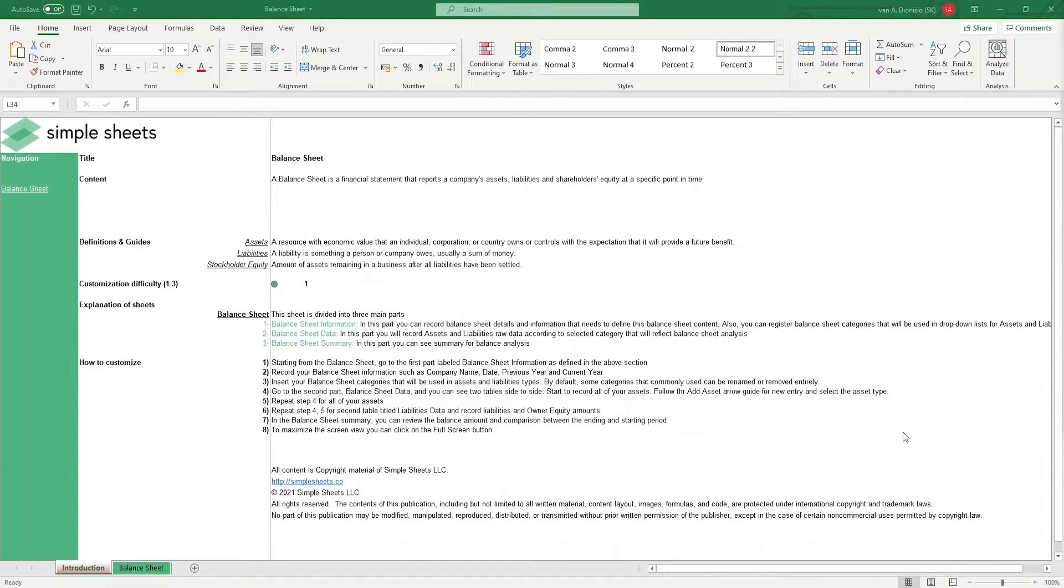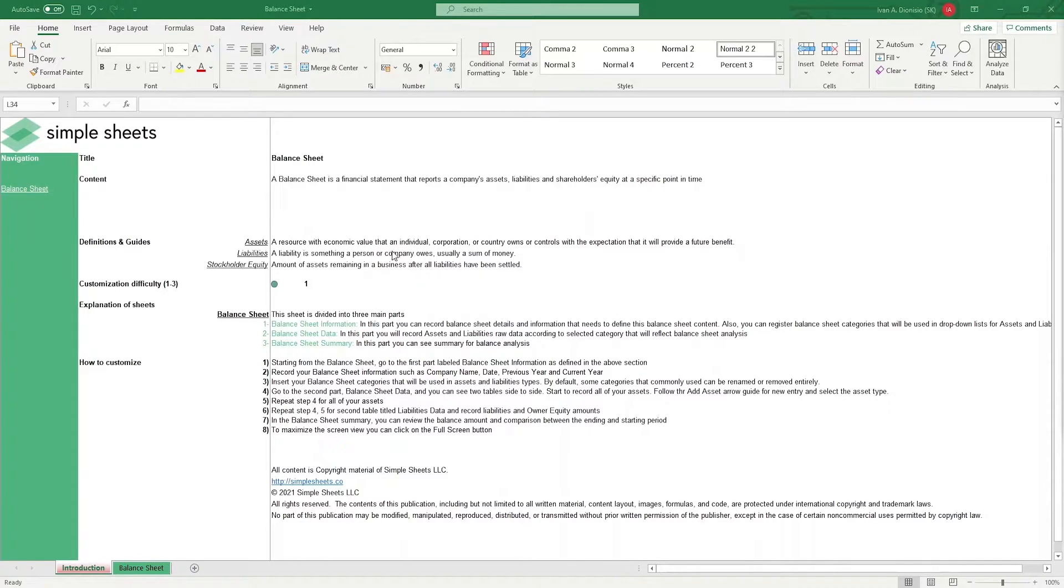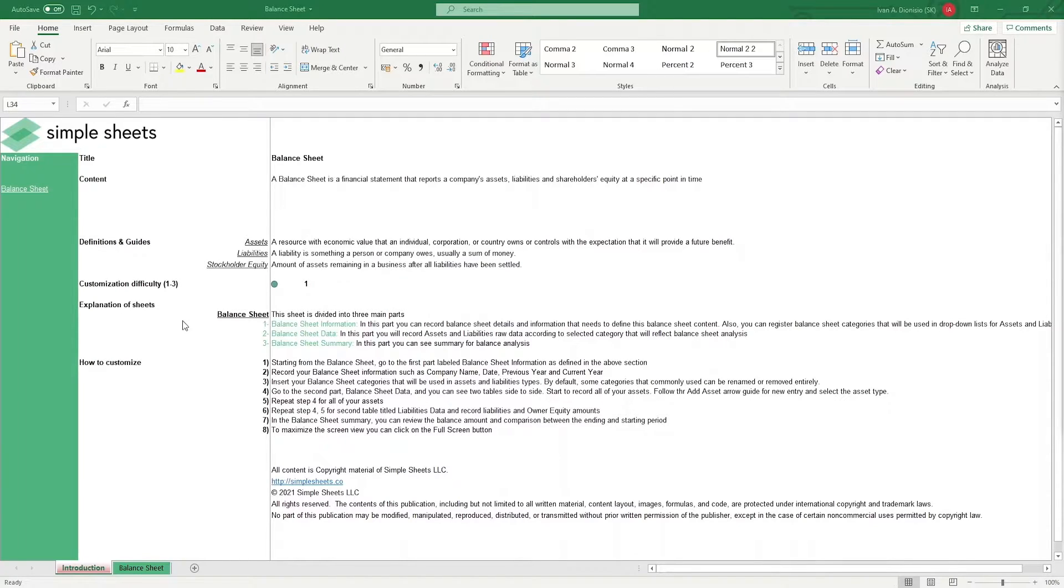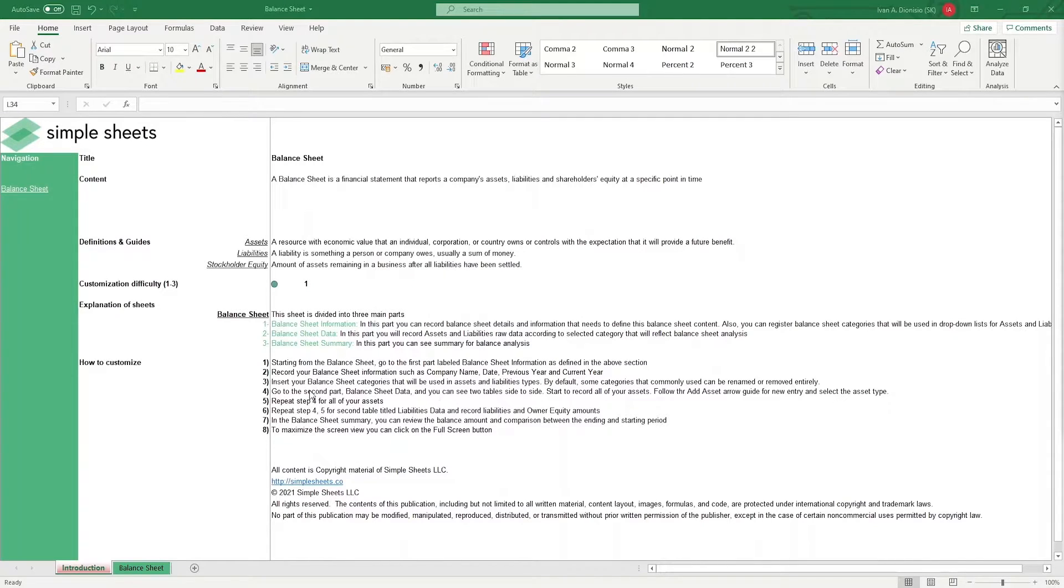The introduction sheet contains a quick guide defining the elements of the accounting equation. Below that, we have a customization difficulty, an explanation of the sheets that come with this template, and some instructions on how you can utilize this template.